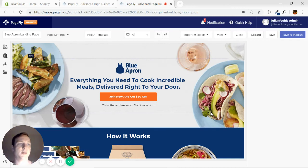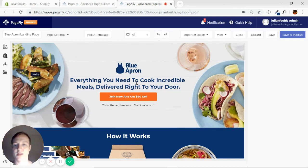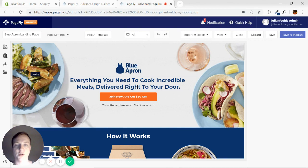Hello and welcome back. In this video we're going to be optimizing our Blue Apron landing page on mobile.